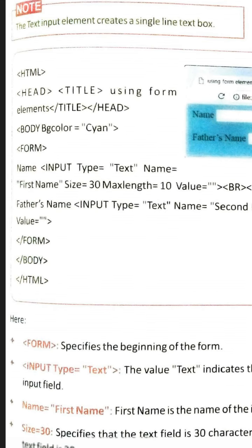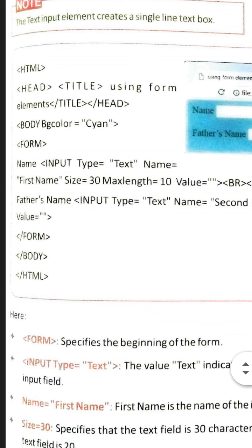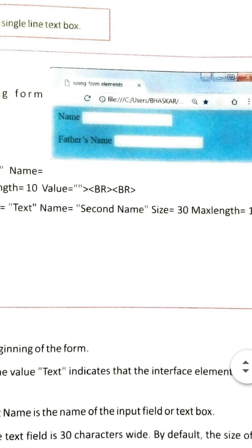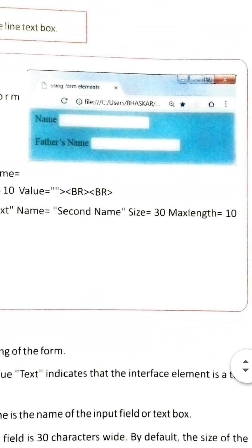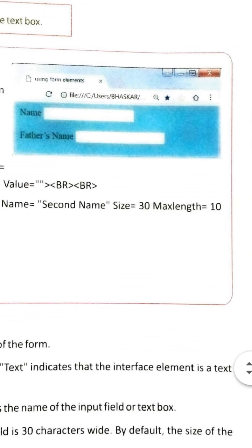This program is given — you will look at it. When you write this program, this form will be created as you can see. In this form, two text boxes are visible — 'Name' followed by a text box, and 'Father Name' followed by a text box. We are showing you how these two text boxes were created through the program.